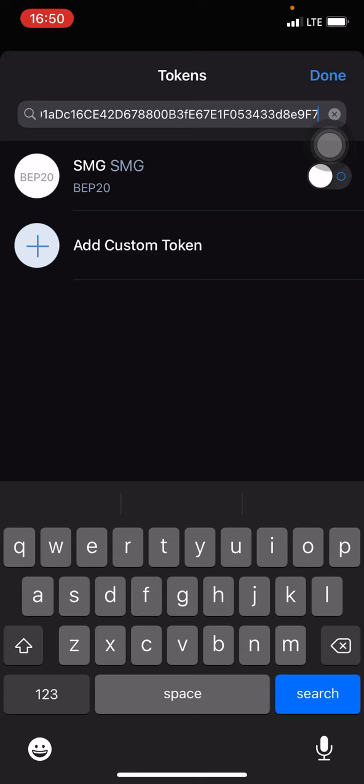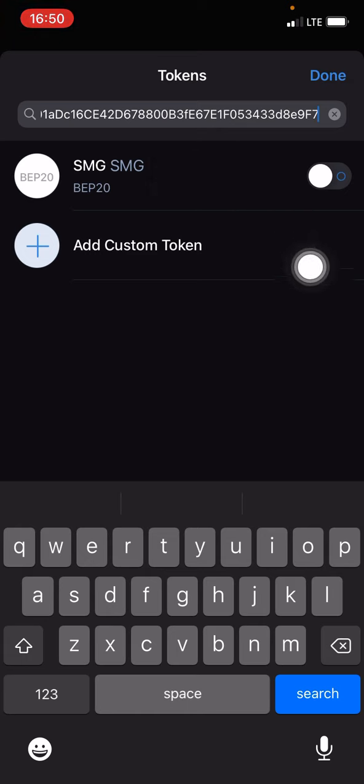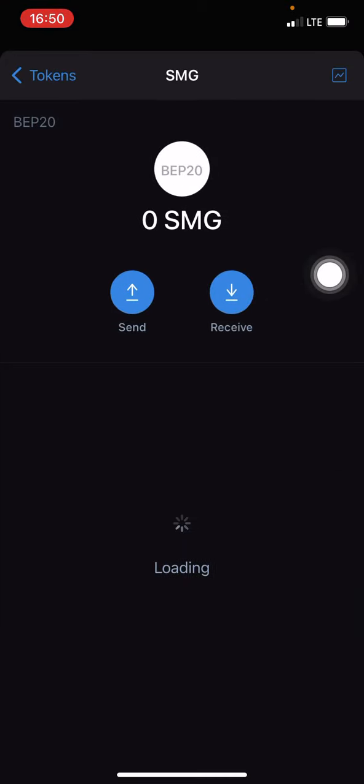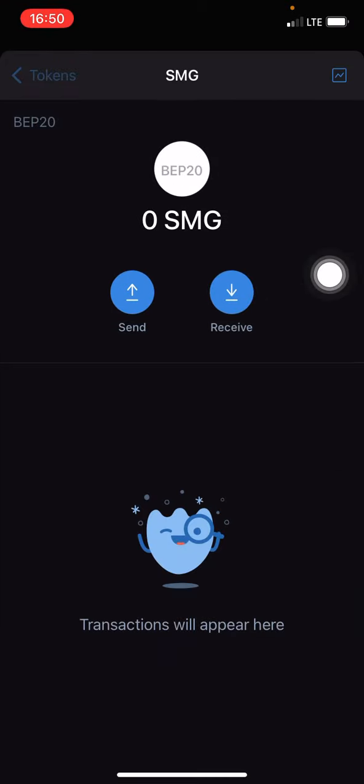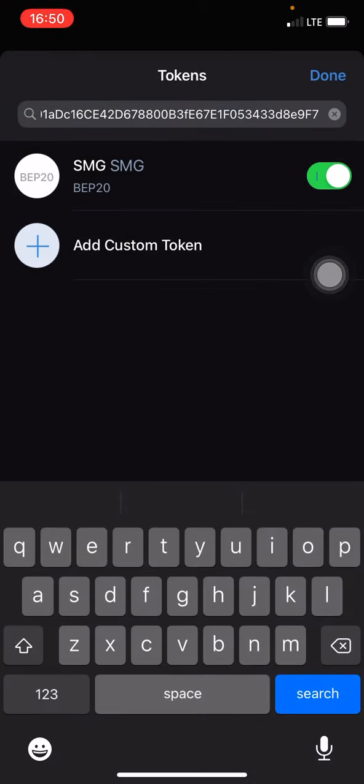So copy it and follow me step by step to get yours done. Once you paste in the contract address, automatically the coin will show here. All you have to do is enable the coin by clicking right there.